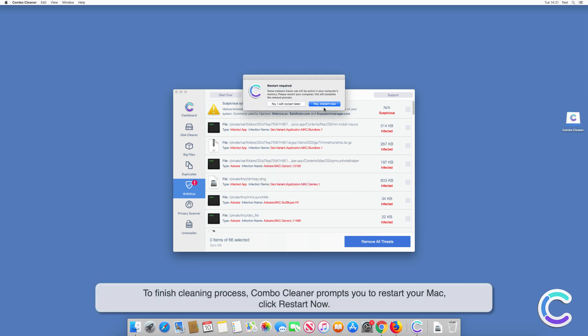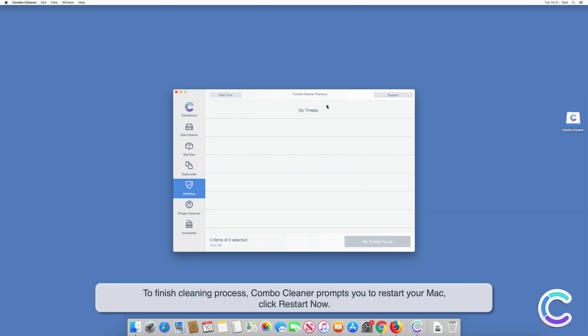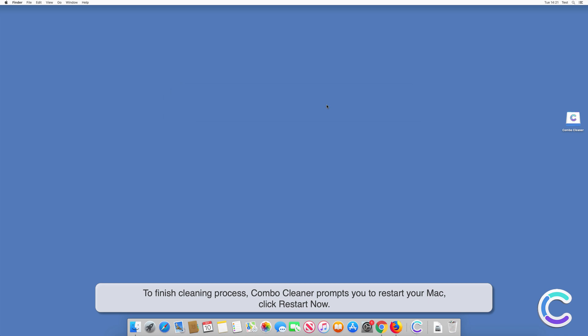To finish cleaning process, Combo Cleaner prompts you to restart your Mac. Click Restart Now.